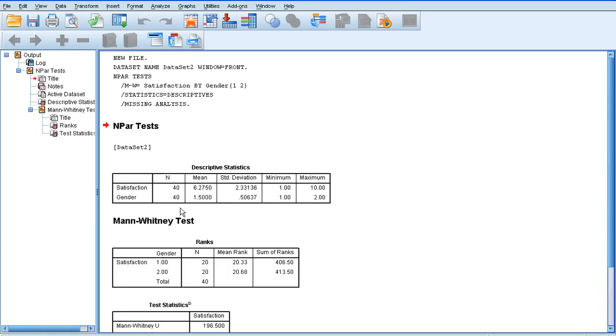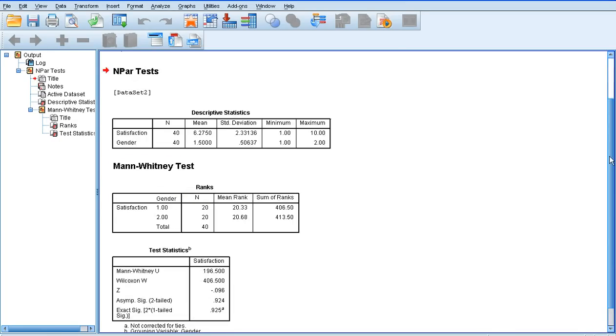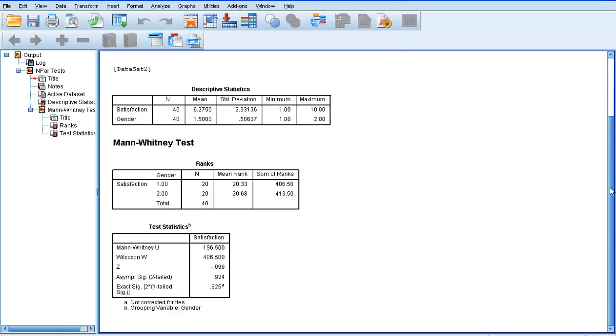So we get some descriptive statistics here listed at the top. But the thing we're interested in the most is this box at the bottom here, this test statistics box.